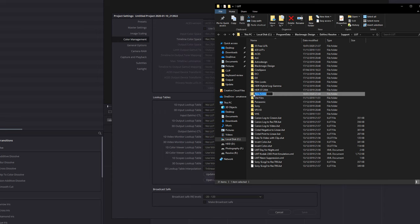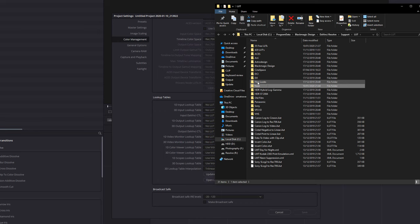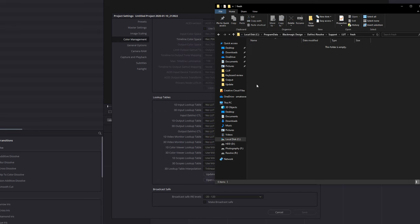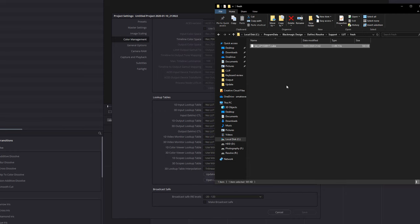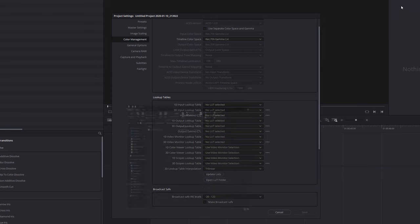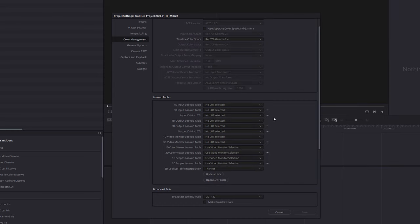I'm going to have a folder called Fresh. I'm going to open that up and I'm just going to drag that .cube file into there like so. Once you're done with that, you can just close this folder down or leave it open, minimize it, whatever you need.